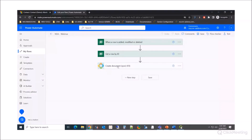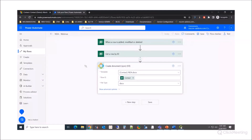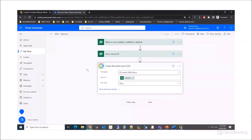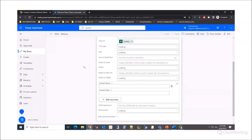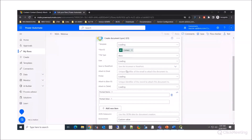What we're using is the Documents CorePAC connector to create a document. It's relatively simple. I give it the template, the row ID — which is the contact ID — and the file type I want to output. You have a lot of advanced options just like in the dialogue, where you can save it to SharePoint, attach it to an email, print it, and so on.